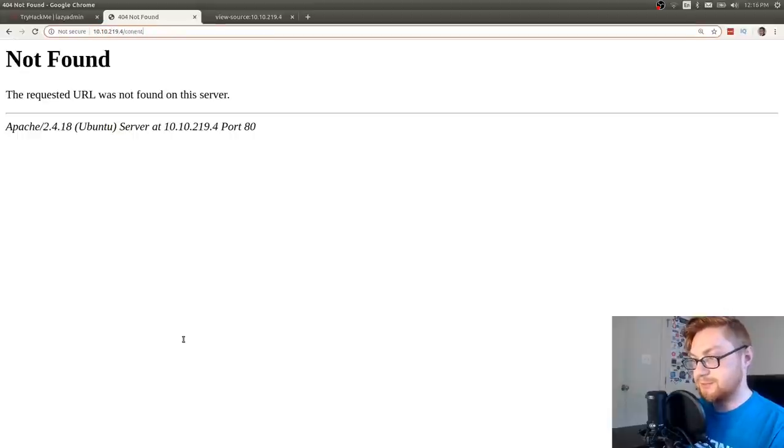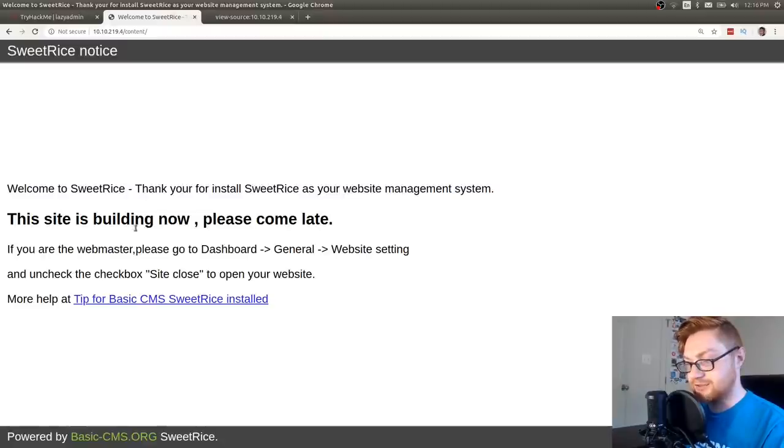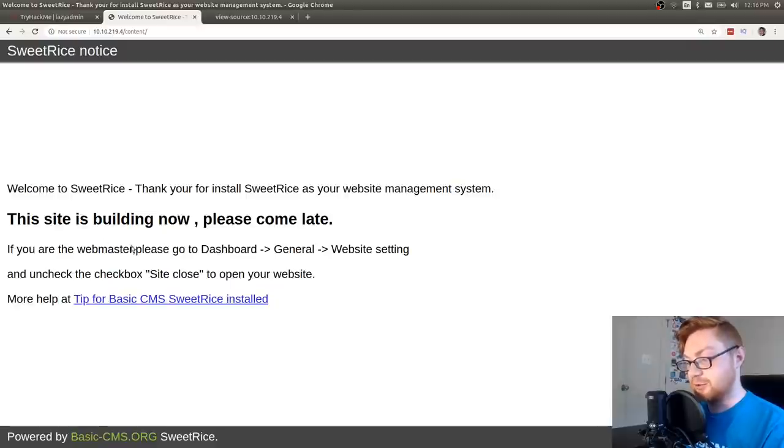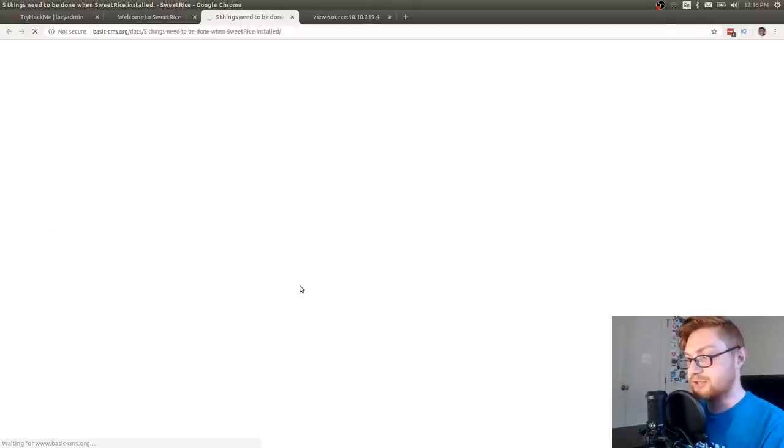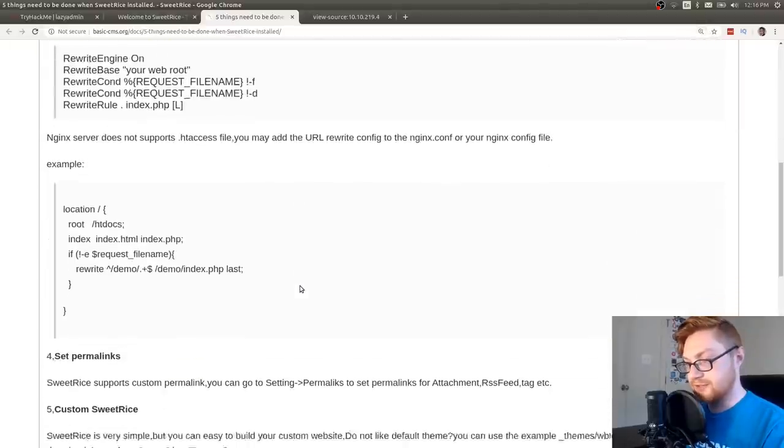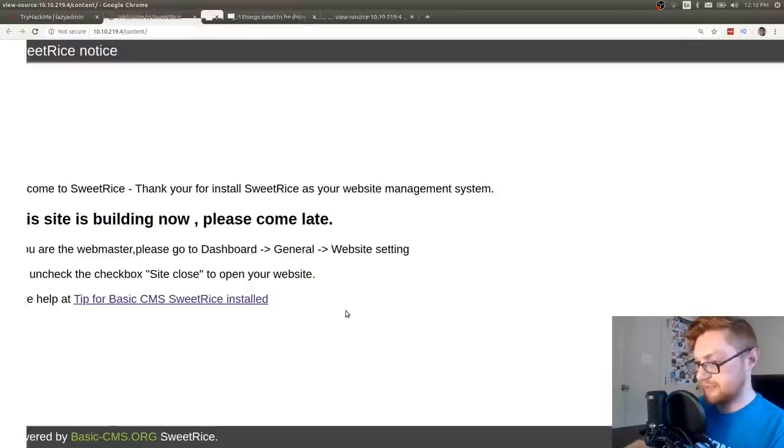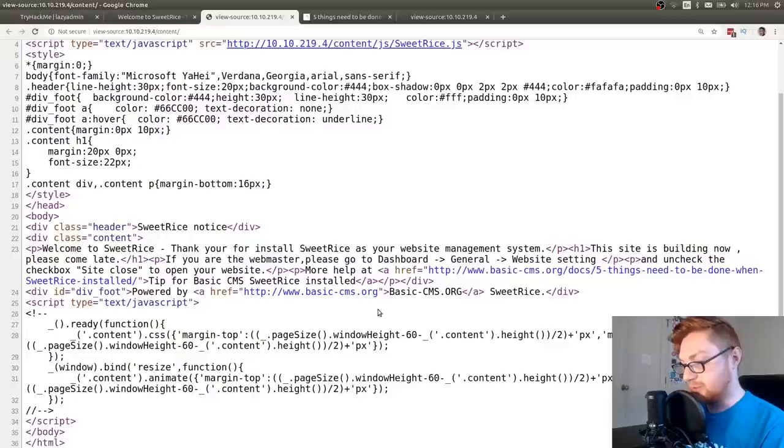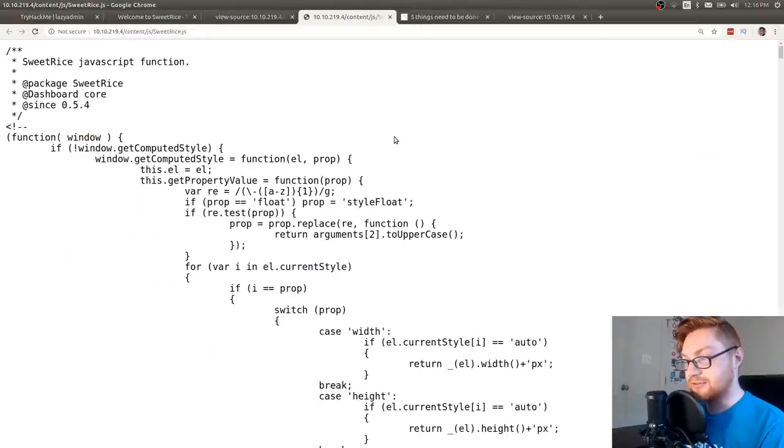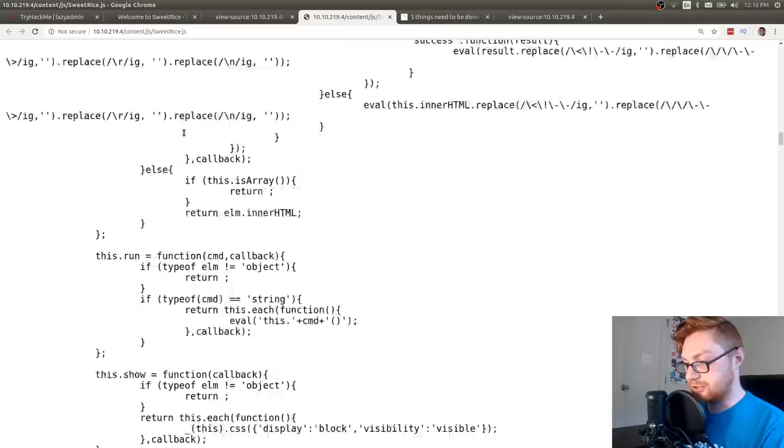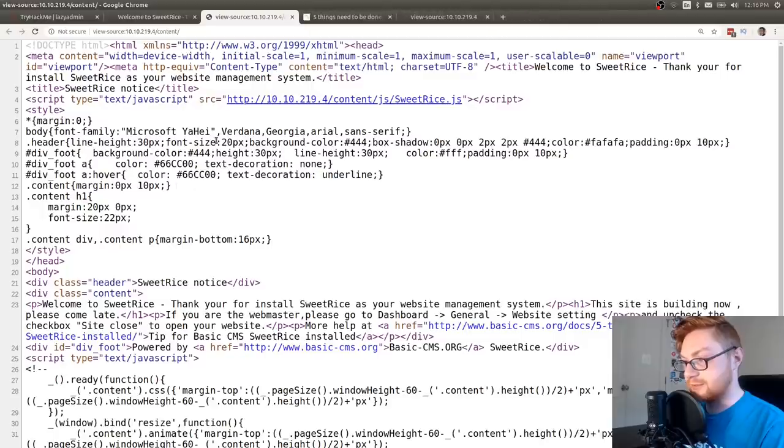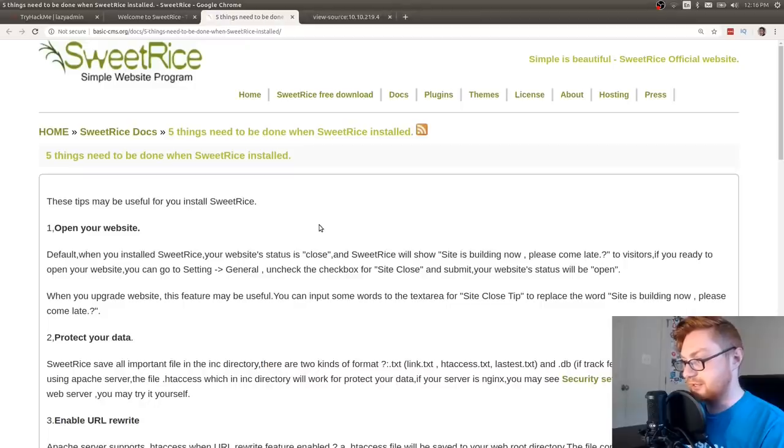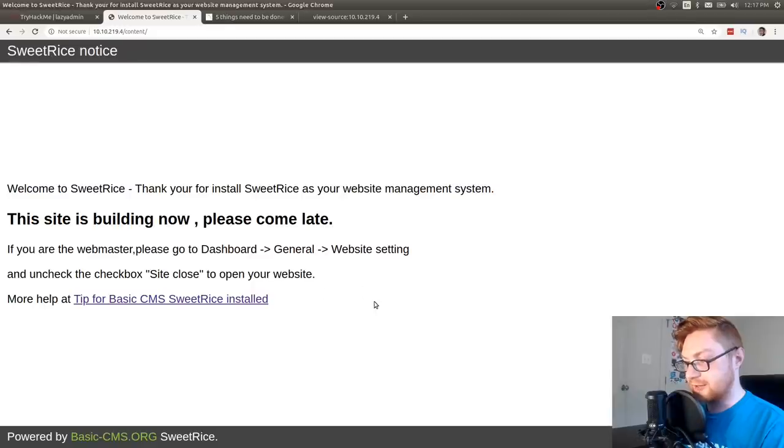And it says, Welcome to Sweet Rice. Thank you for your install of Sweet Rice as your website management system. The site is building now. If you are the webmaster, go to Dashboard General Website Settings, and uncheck the box Site Close. Sounds like Sweet Rice is a content management system, or CMS. So I'm going to view the source here. It's kind of messy. I want to get an idea on what version number that the Sweet Rice page is. Looks like there's some JavaScript, Dashboard Core, and 0.54. Not sure if that's the current version of the Sweet Rice package. Okay, so no real version number as to what this Sweet Rice installation actually is. No other pages that GoBuster found. Let's go ahead and do our research on Sweet Rice.